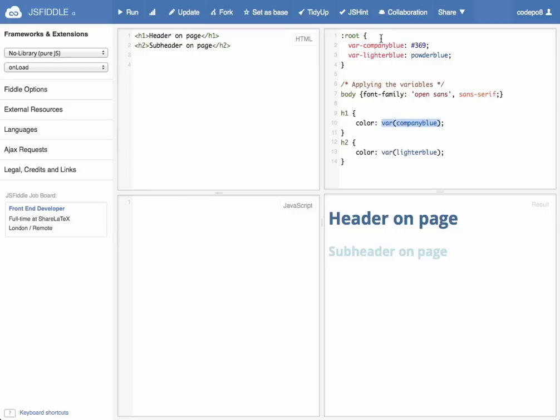So we define a company blue and a lighter blue and we apply it to an h1 and an h2, and as you can see these colors automatically now get applied to that. So we define them once and can reuse them in different CSS includes or in the same CSS document.